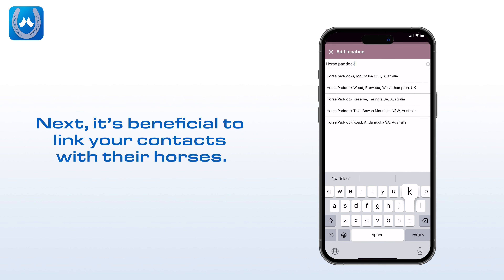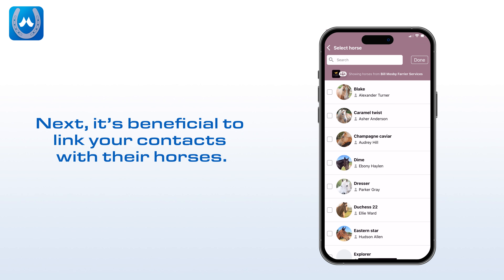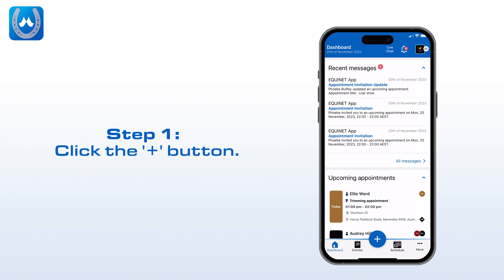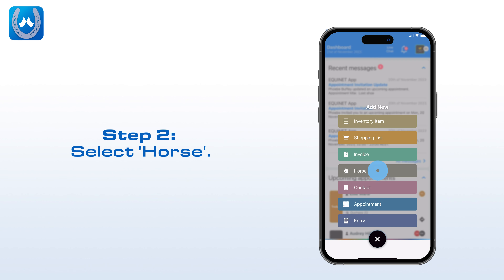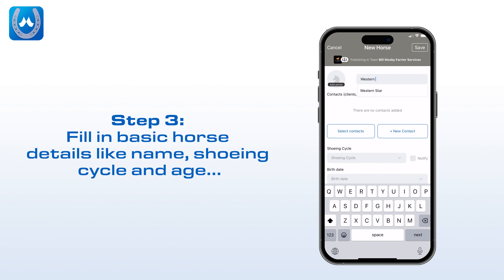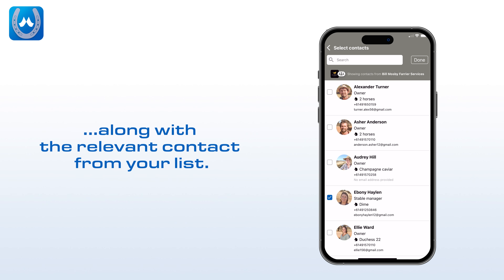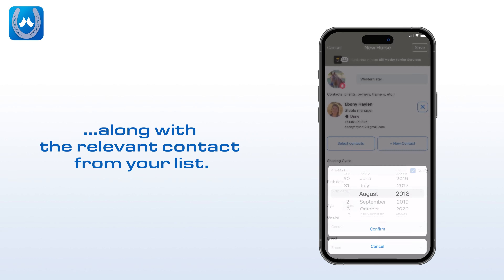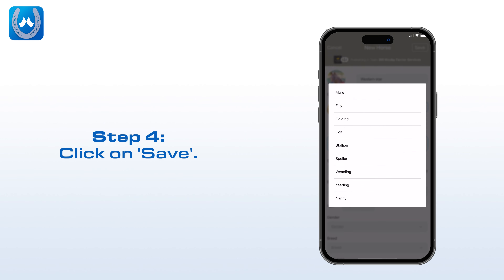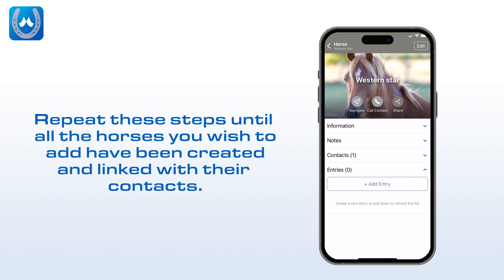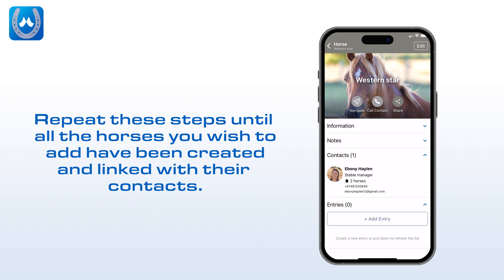Next, it's beneficial to link your contacts with their horses — usually the horses you work on. Step 1: Click the plus button. Step 2: Select Horse. Step 3: Fill in basic horse details like name, shoeing cycle, and age, along with the relevant contact from your list. Step 4: Click on Save. Repeat these steps until all the horses you wish to add have been created and linked with their contacts.